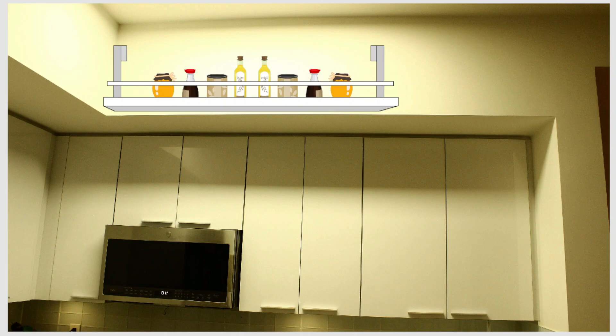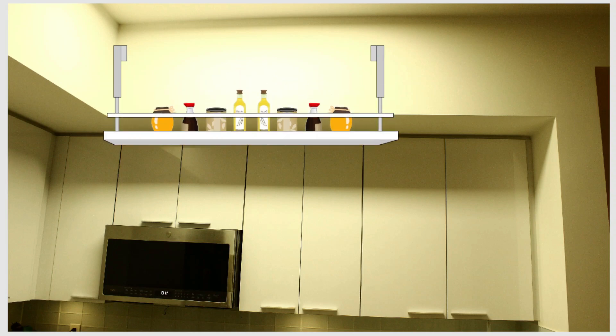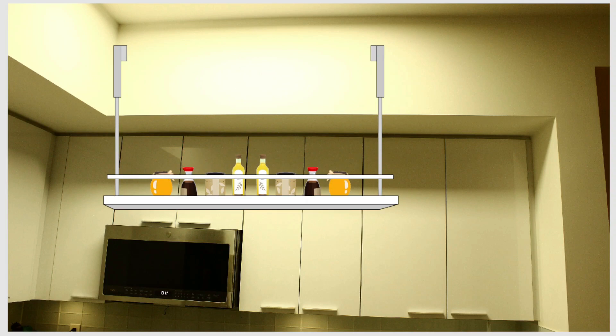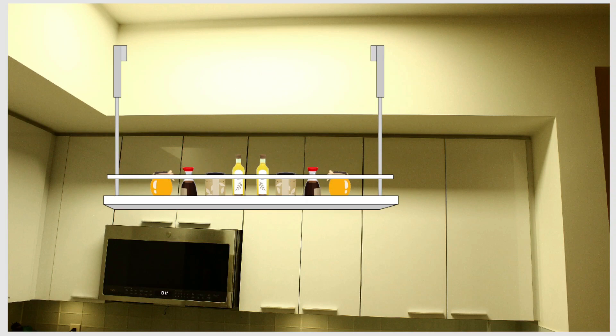So we're going to build an electronic drop-down shelf, which is pretty cool. It's literally just going to be able to drop down at the push of a button. It's going to come down nice and easy, stop, you're going to grab what you want, and then it's going to go back up.